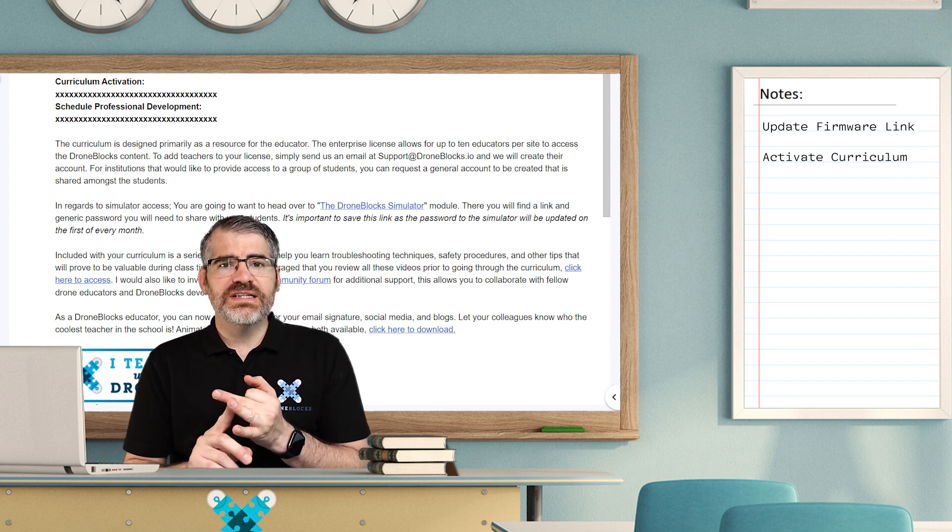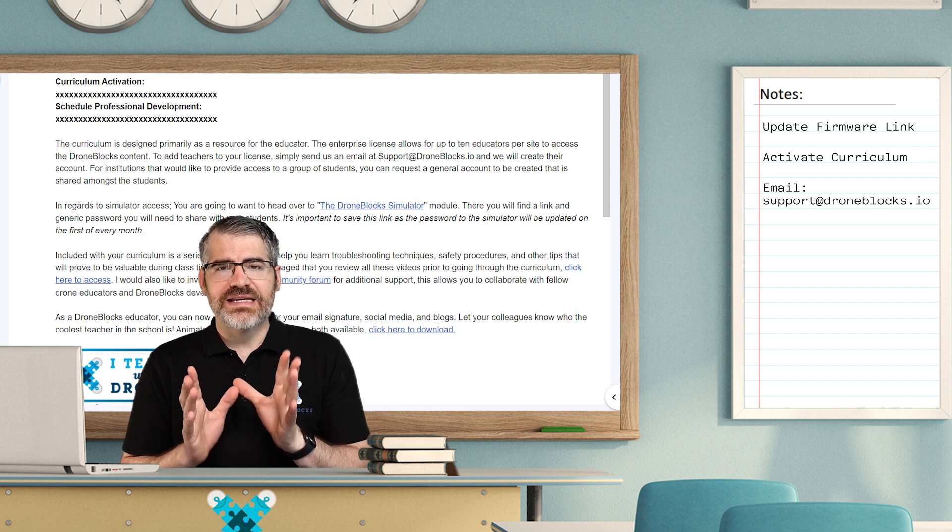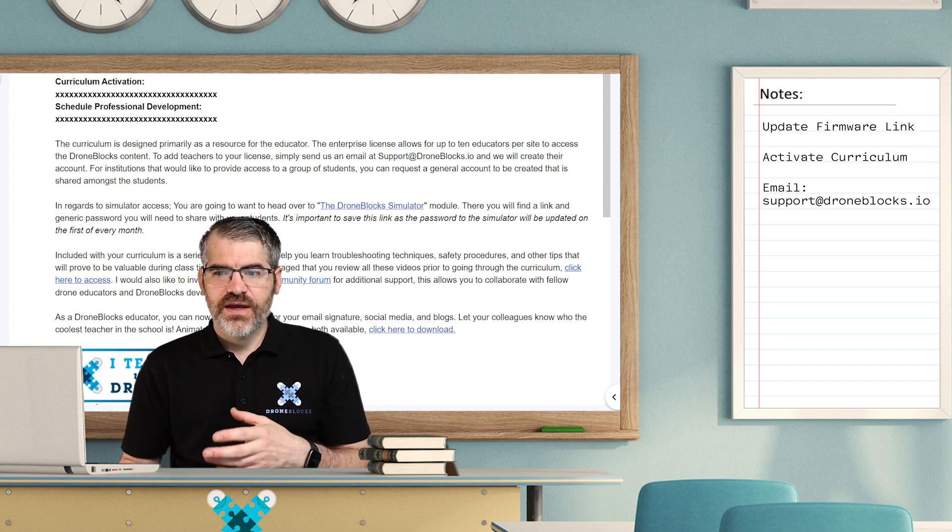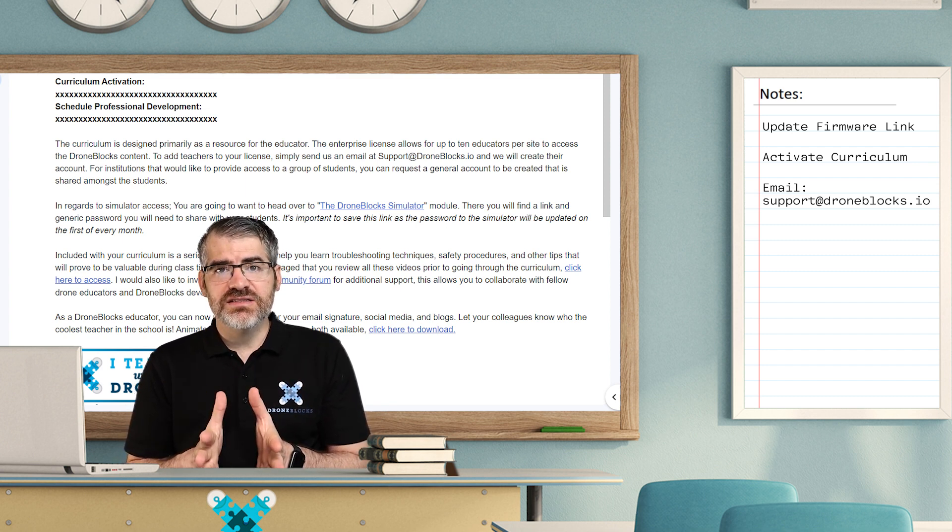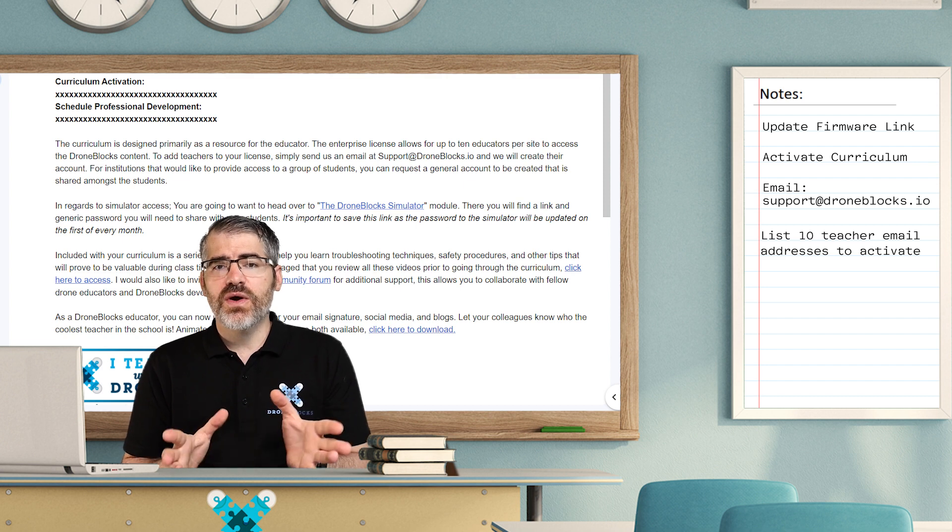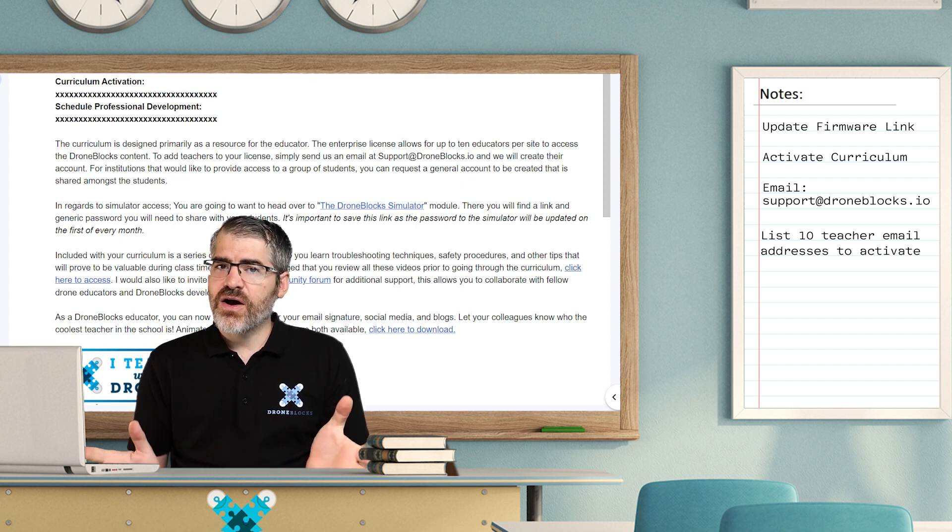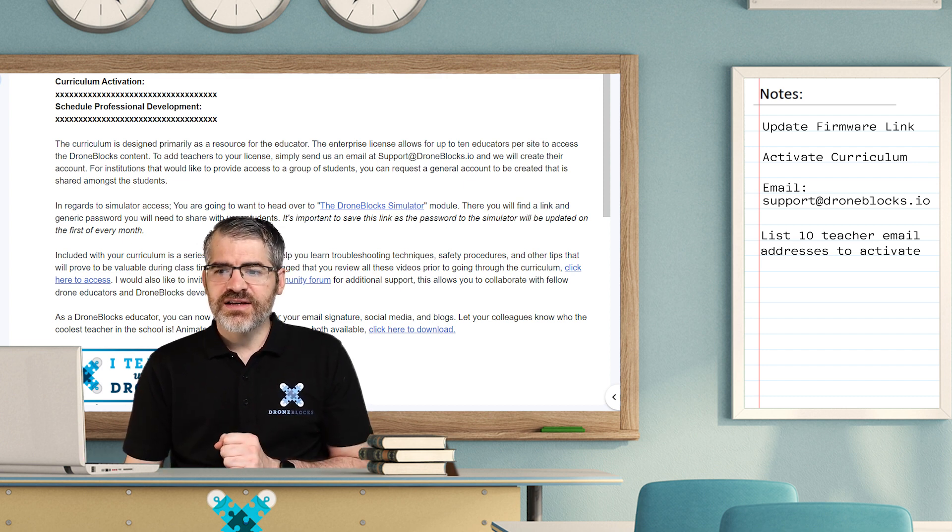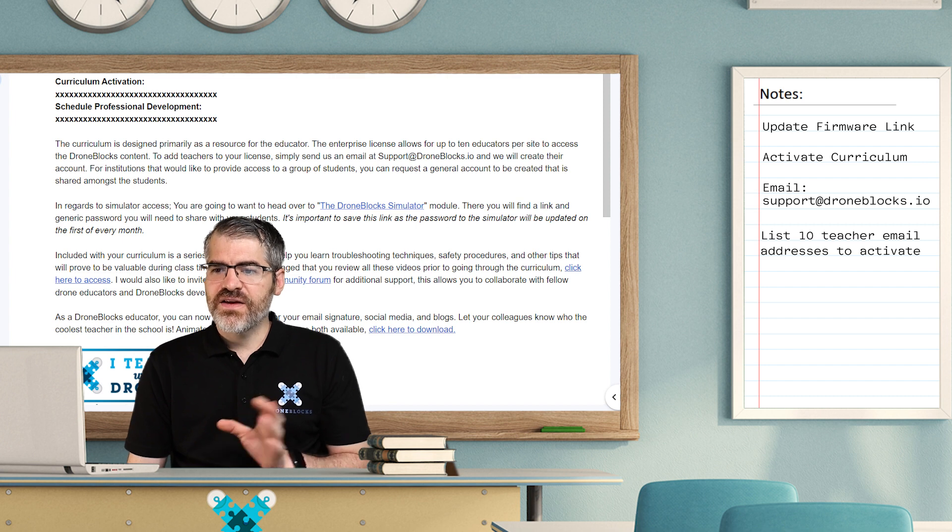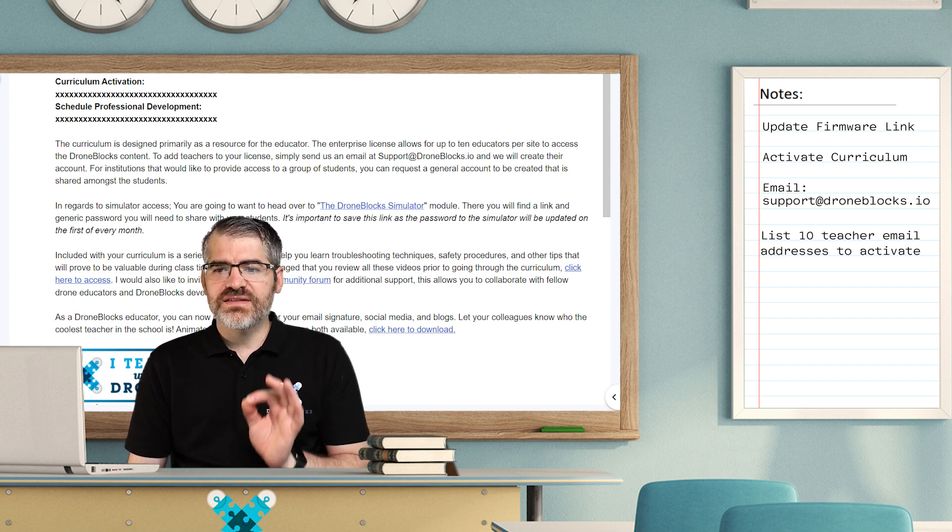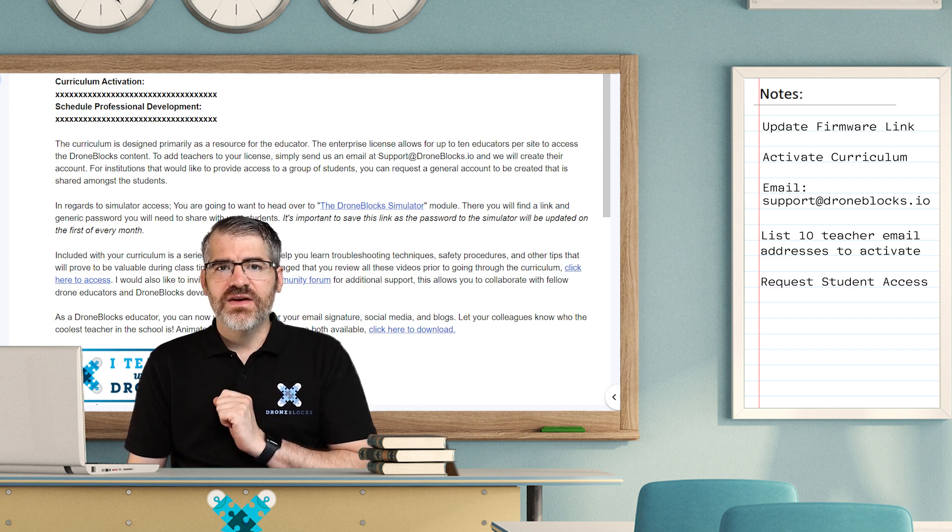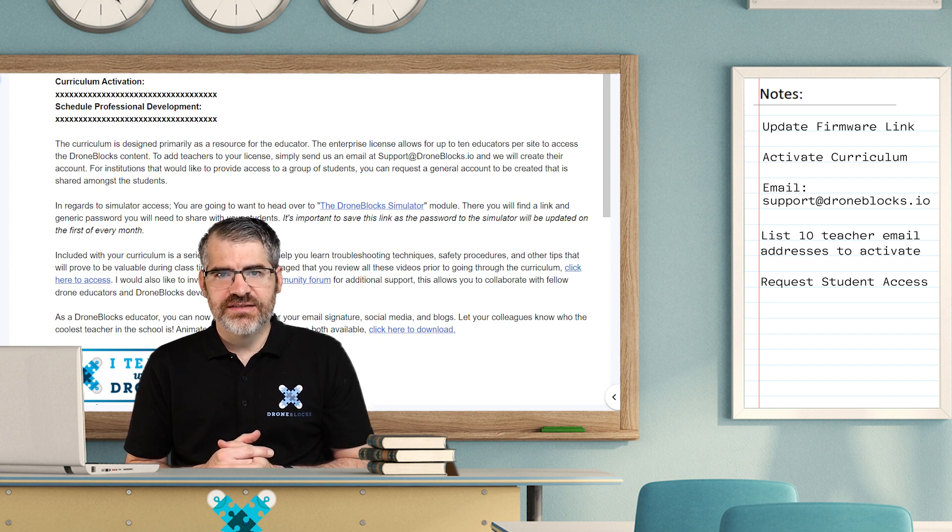If you read it, you'll see there's a section that tells you to please email support at droneblocks.io and send through the teacher's names and email addresses who are going to access the curriculum. Now there are 10 licenses that come with your DroneBlocks package, and you can actually request that a group of students share a login should you need the students to access this.